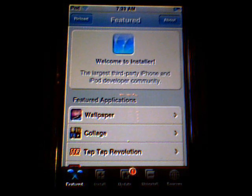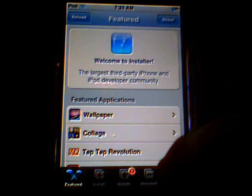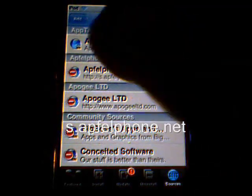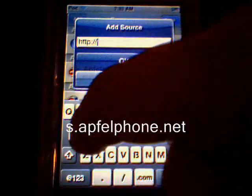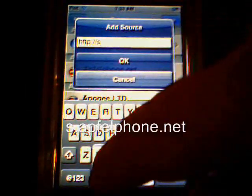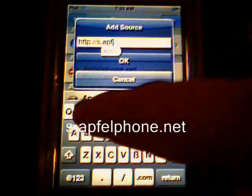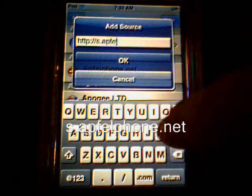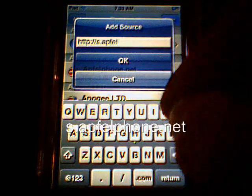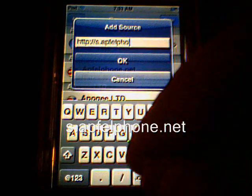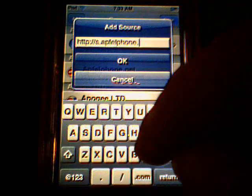My source is finished refreshing, so now you go to Sources, and Edit, and then Add. The source is s.apfelphone.net.